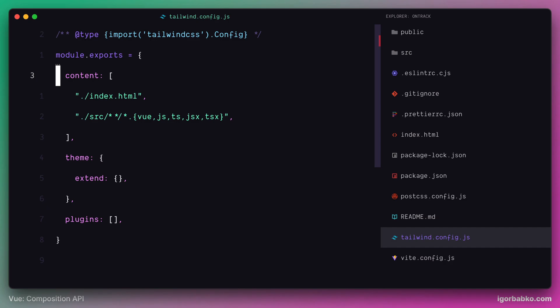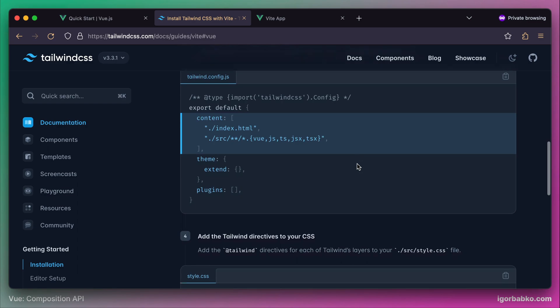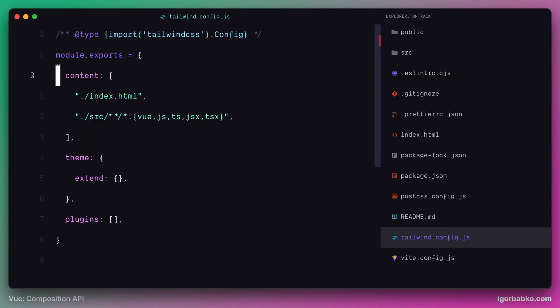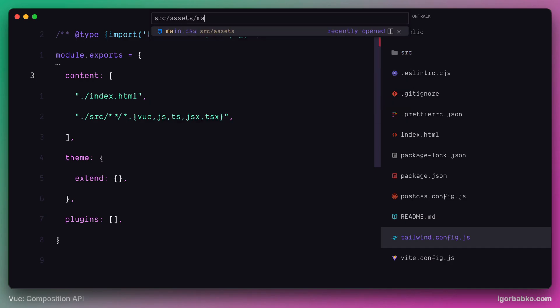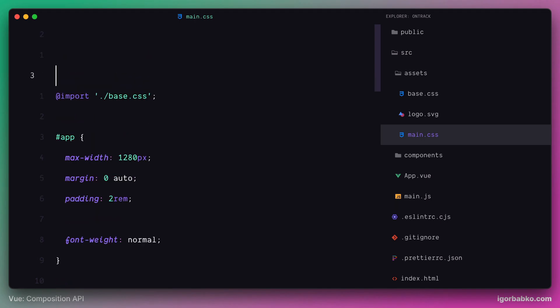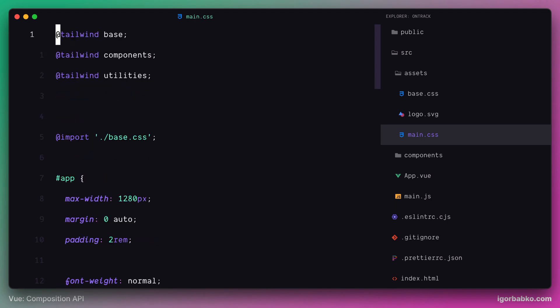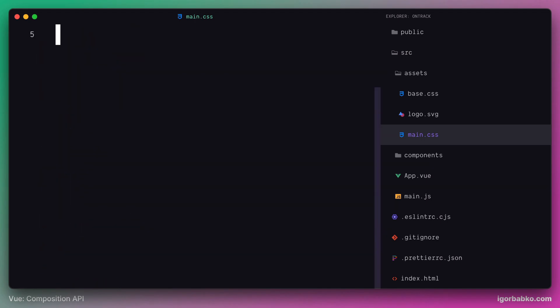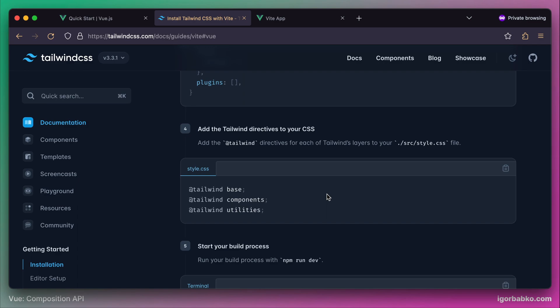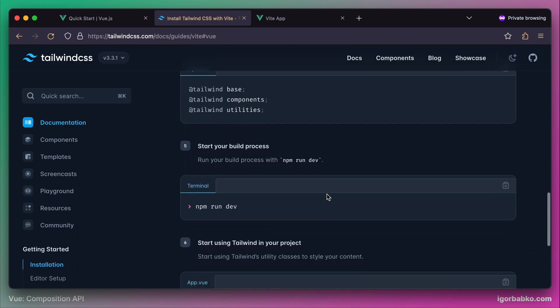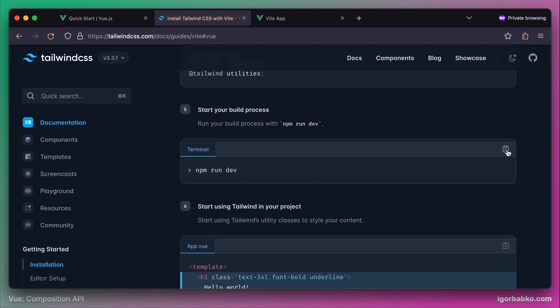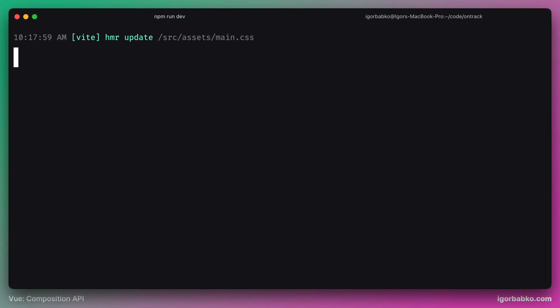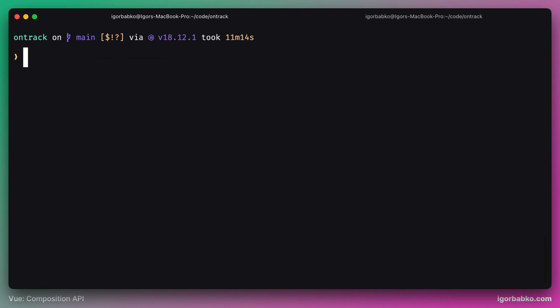On the next step, we need to include Tailwind CSS in our CSS file. Let's copy over those three directives, open our main CSS file called main.css, which already contains some initial content. We'll remove everything and leave only those three directives to include Tailwind CSS. And by now everything should be ready to use Tailwind CSS in our project. We just need to start our development server by using command npm run dev. In my case, the server is already running, so I need to stop it first by pressing Ctrl C and then run it again with npm run dev.